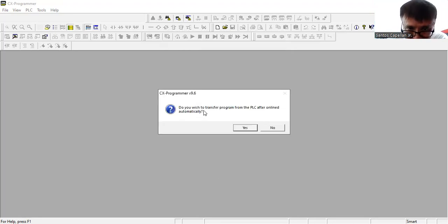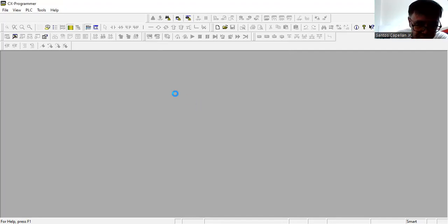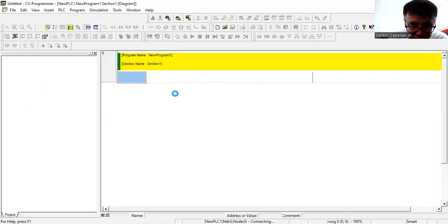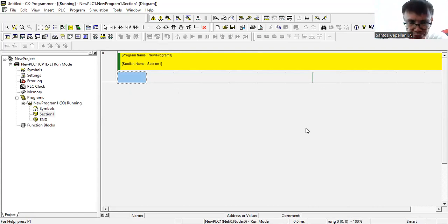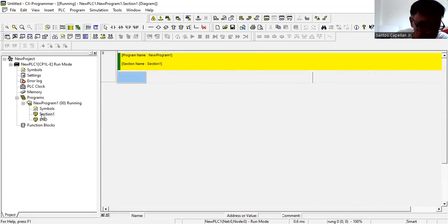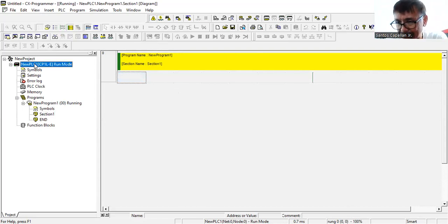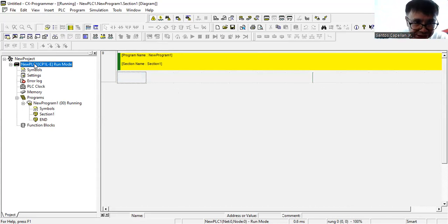We will connect CX Programmer now. When asked 'Do you wish to transfer the program from the PLC after going online automatically?' we will say No for now. As you can see, the programming tool is now open with the tree view, and we have established communication and connected to the PLC.